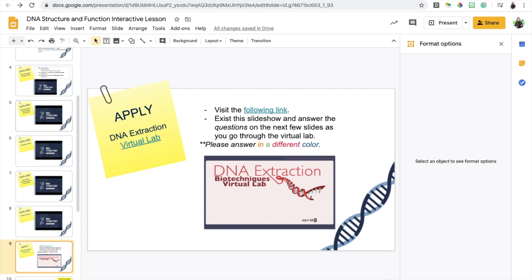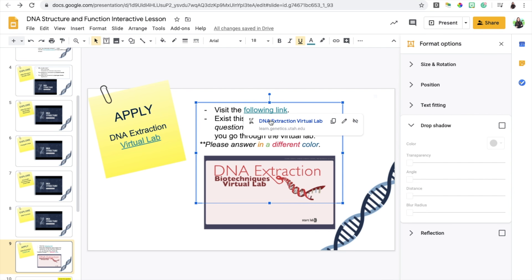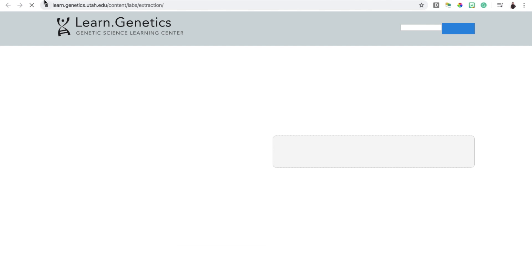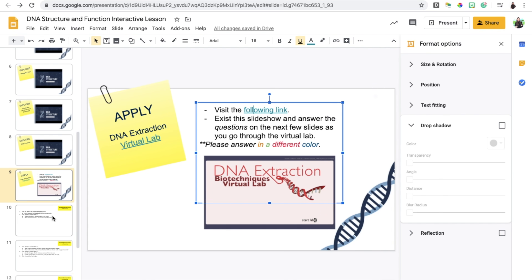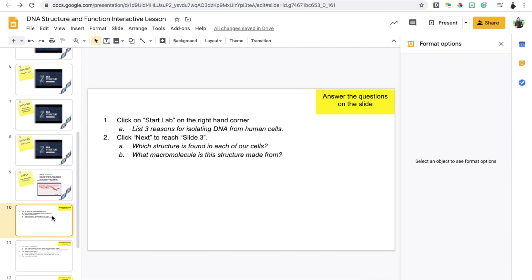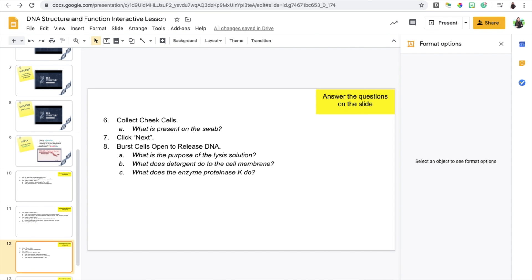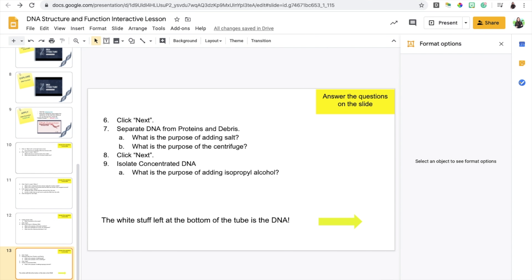Finally, I have them apply their knowledge. I decided to use a virtual lab and I've included the link for it. They click on the link and it takes them to the lab itself. Then they follow the instructions that I've provided in the next few slides.